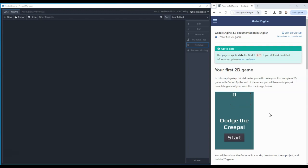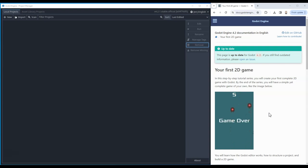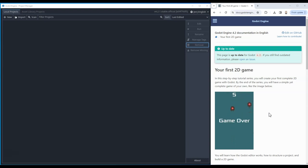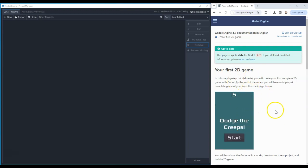A few pieces of advice before we get into this: firstly, it is very important that you follow the instructions completely, including reading through every single part. There are lots of little things that may not be obvious at first but will be important as things go on. The second piece of advice is to follow the instructions exactly, including the naming of things in your code. If you use a capital letter and the tutorial doesn't, they'll be considered different objects and you'll get errors that are difficult to track down.